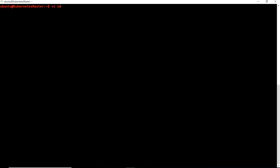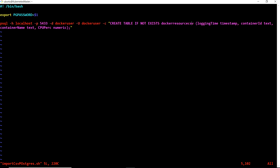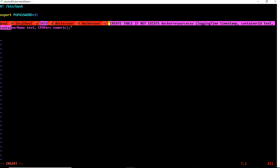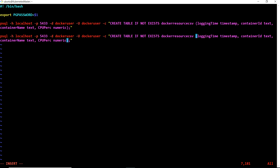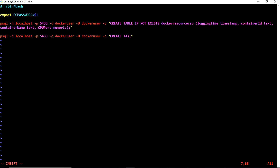The next thing we are going to add is another psql command. I'll copy and paste the same command structure but replace the query. There is a command within Postgres that actually helps us directly import CSV data, and that command is COPY. We use COPY followed by the table name that we created.